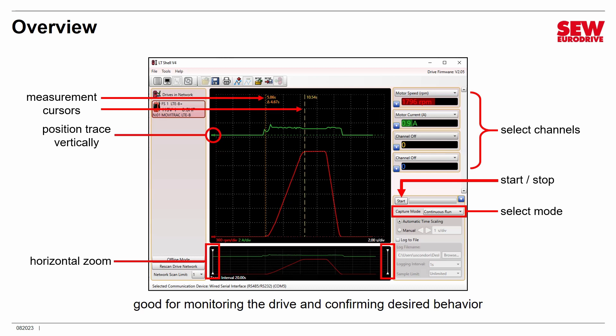There are two measurement cursors — they start on the right and left side of the screen. As you grab them and slide them over the trace, you will see the value of the traces appear in their channel windows. For example, grabbing the second cursor and moving it shows that at that spot the values are 1796 RPM and 0.9 amps. You can use the two cursors together to take time measurements by positioning them at the beginning and end of an event. This allows you to take measurements on your traces and tells you a great deal about your VFD.